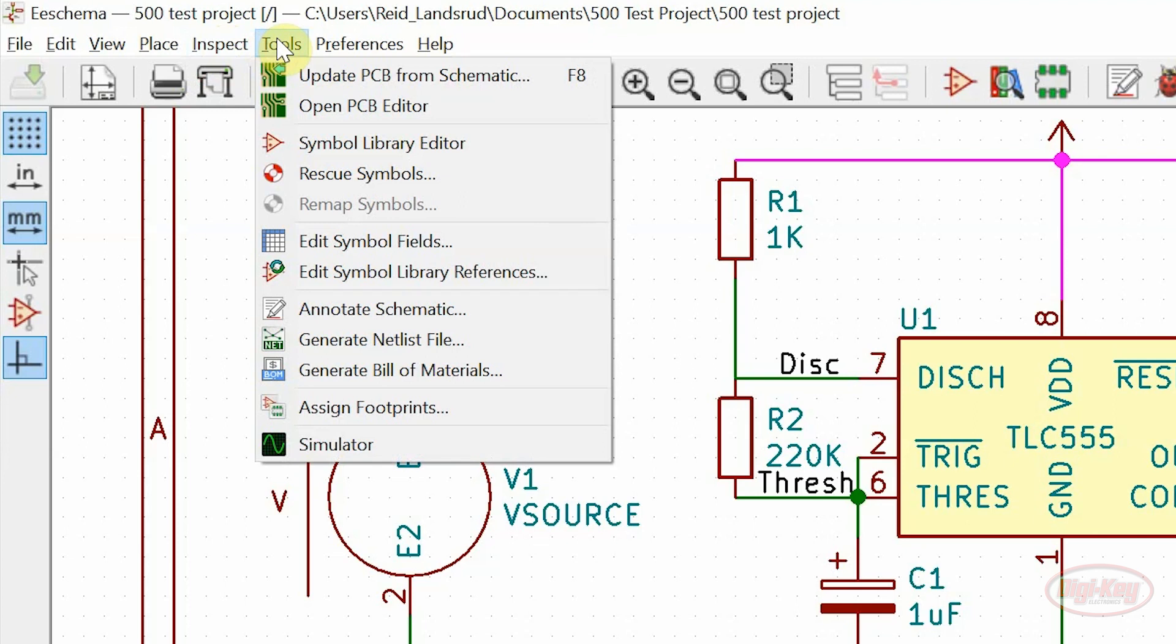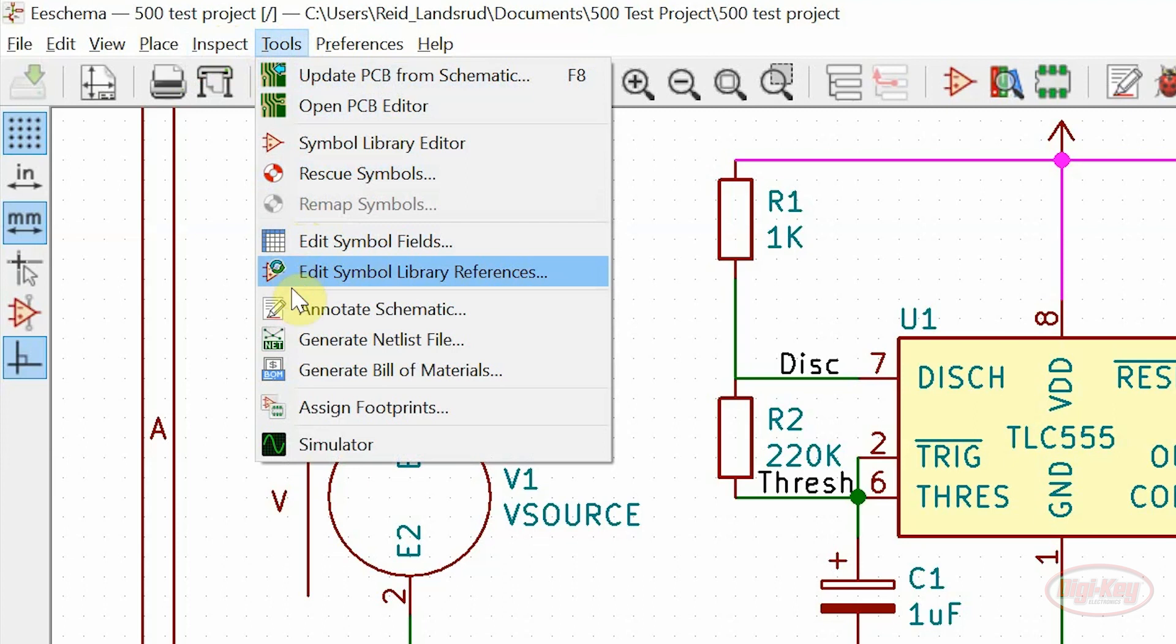Under the tools menu, the update PCB from schematic tool has been added, along with remap symbols, edit symbol fields, edit symbol library references, and the simulator tool.